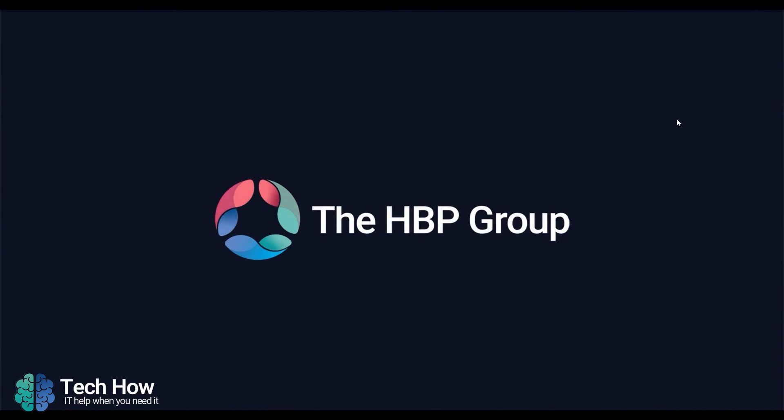This can be especially useful for fixing issues such as full OSTs and shared mailboxes not loading properly. If you have any issues or queries, give us a call on 01724 400 304. Thank you.